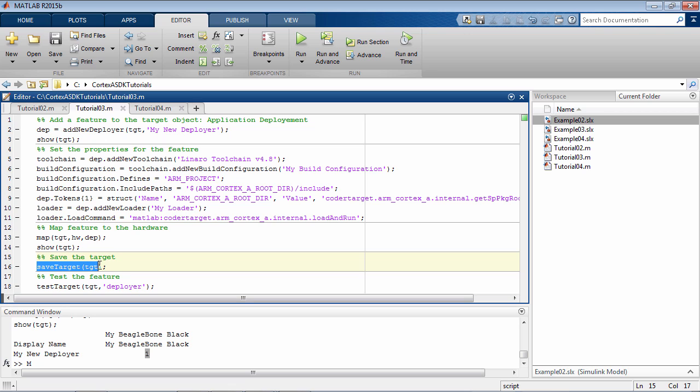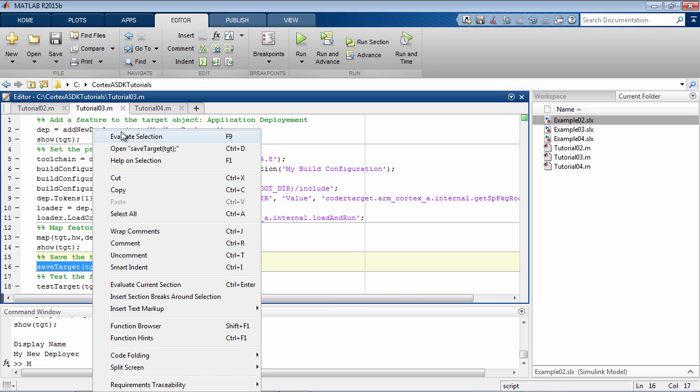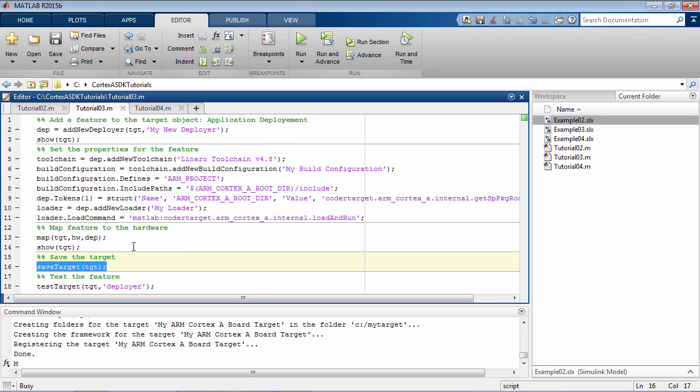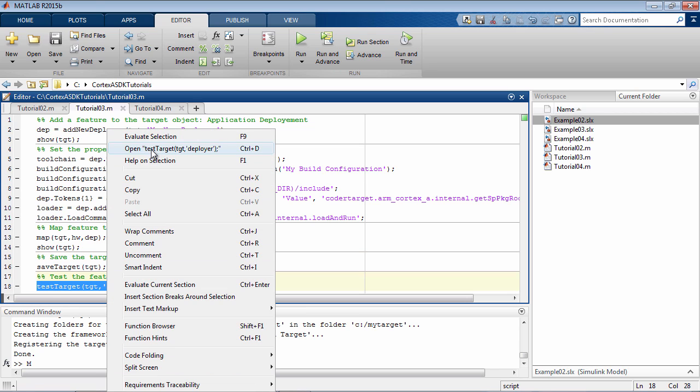Let's save the target with these changes. And finally, test it for the deployment feature.